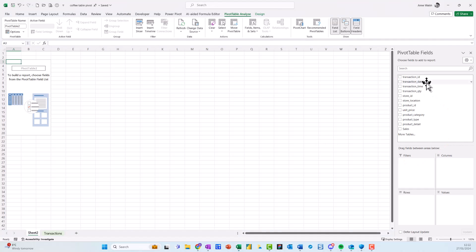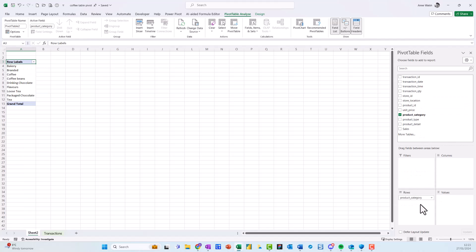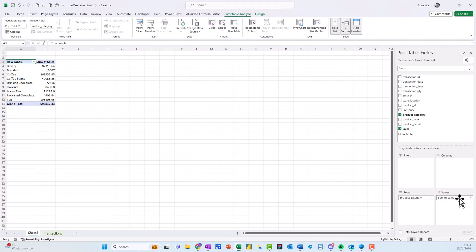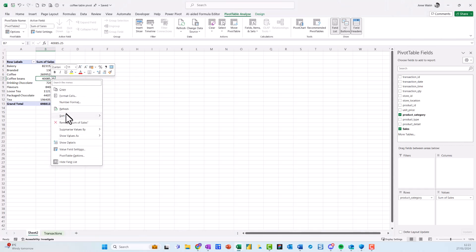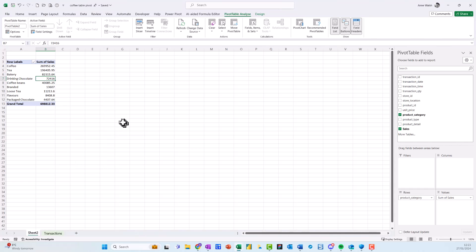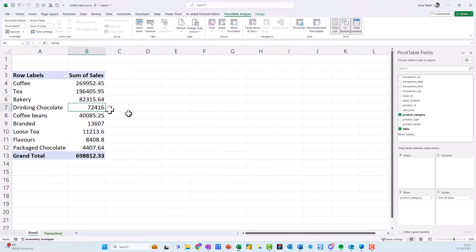Once I've got this done, on the right-hand side I'm going to construct my pivot table. I begin by dragging Product Category down into the Rows, because that's what I want on the left-hand side, and then I drag Sales down into Values. I want to sort this, so I right-click, go to Sort, and choose Largest to Smallest. I zoom in a little bit so you can see it.